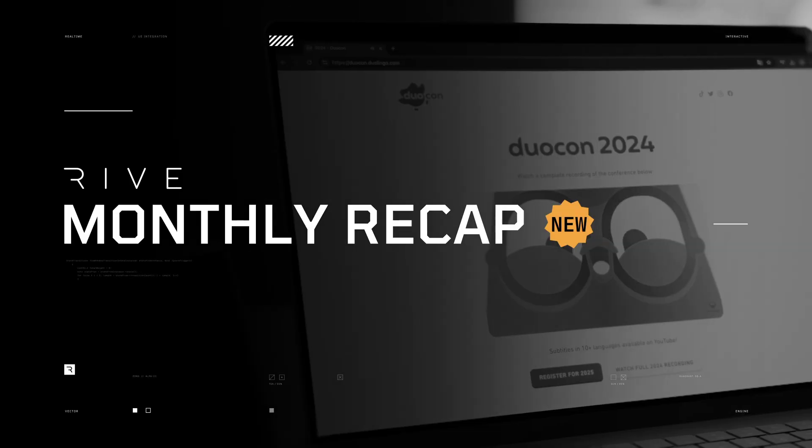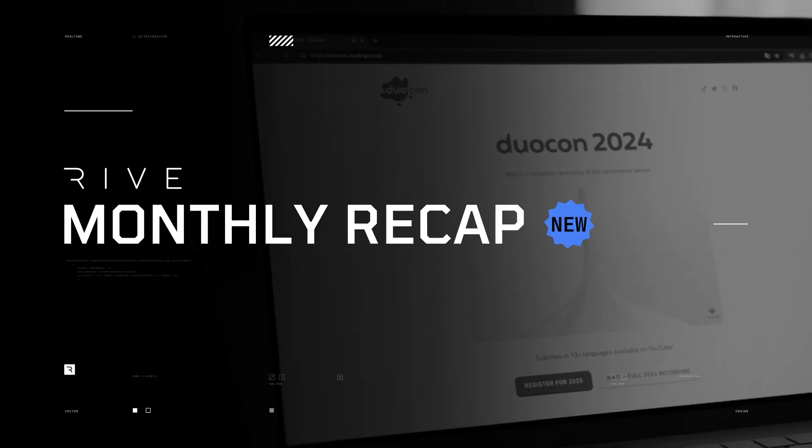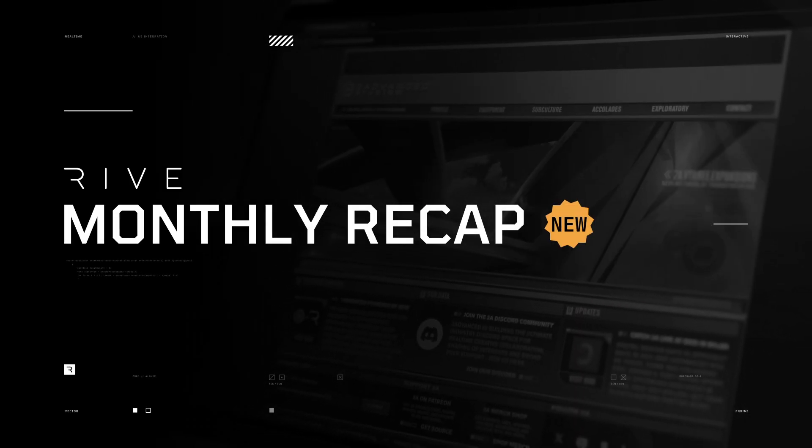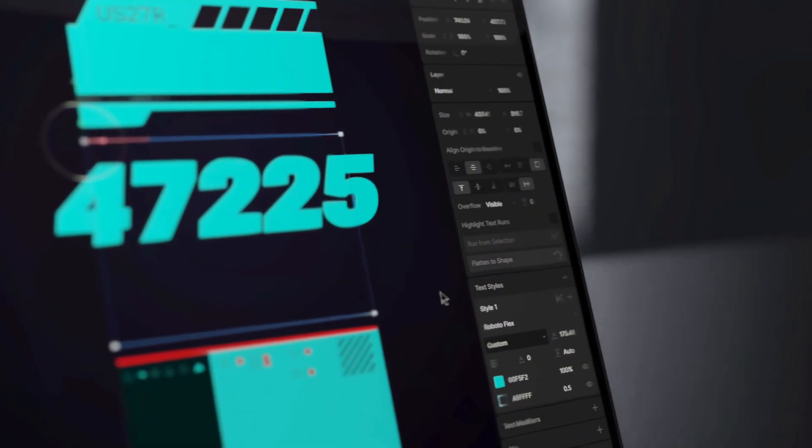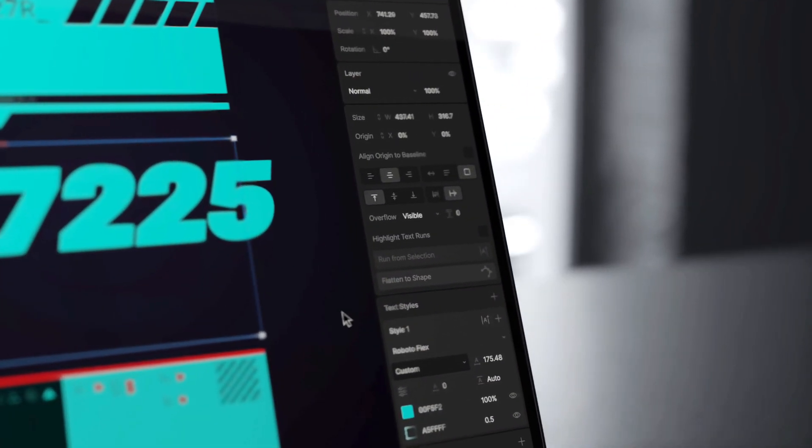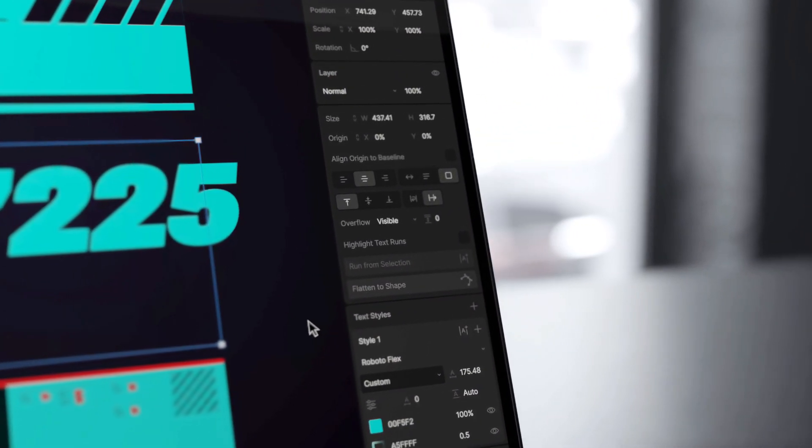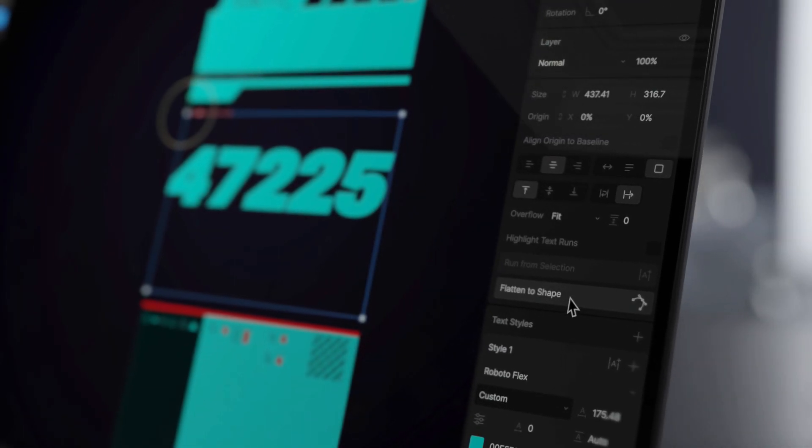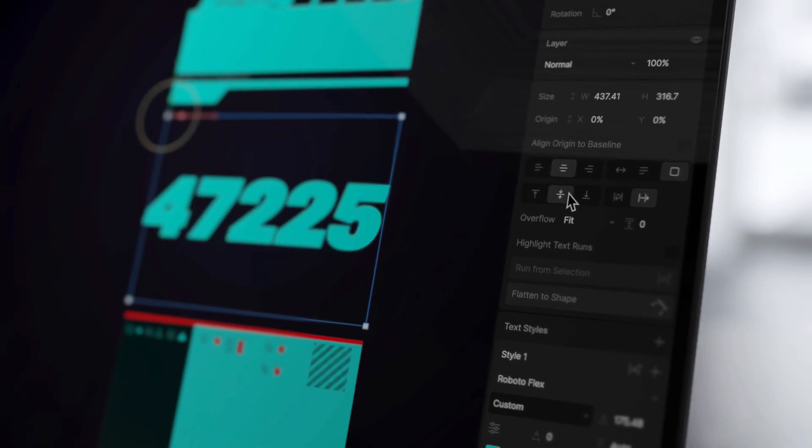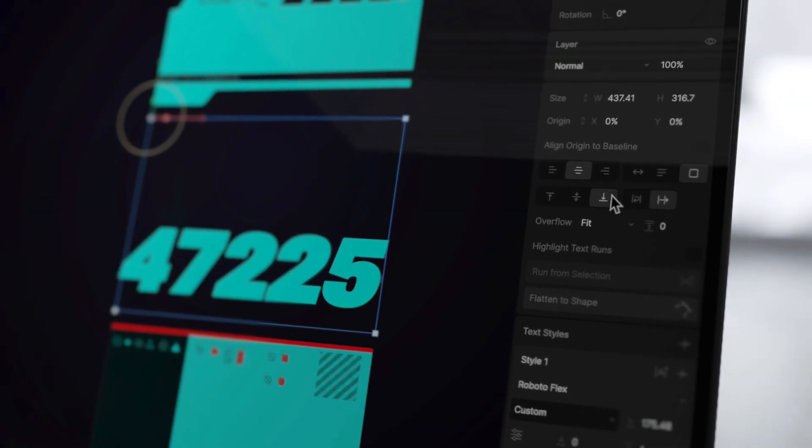Another month has come and gone, and like always, we've added a bunch of new features. First, you may have noticed a few new updates to the text tool, like a new overflow, fit, and vertical alignment options.